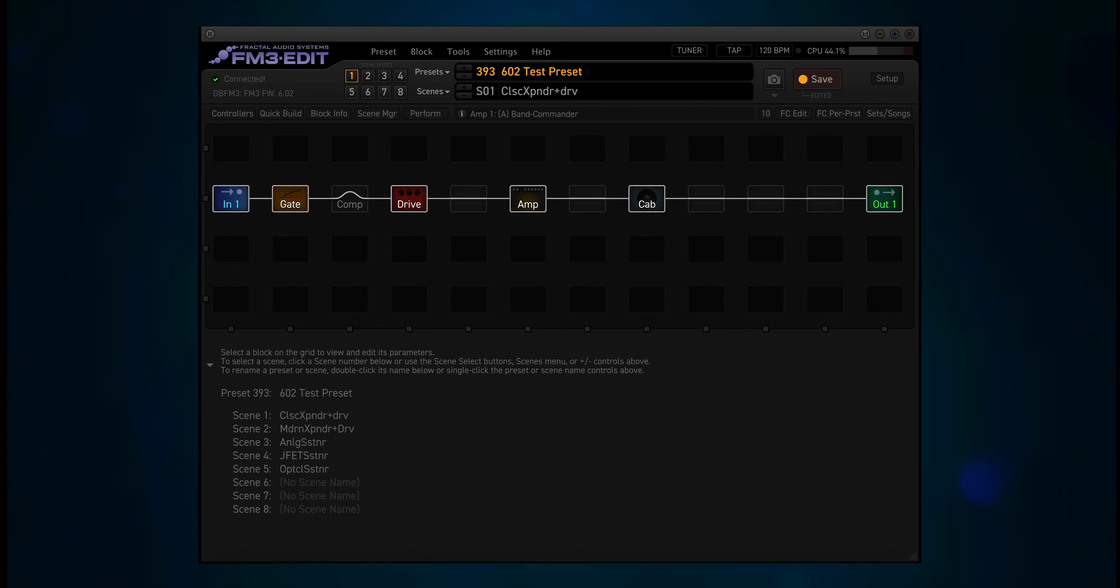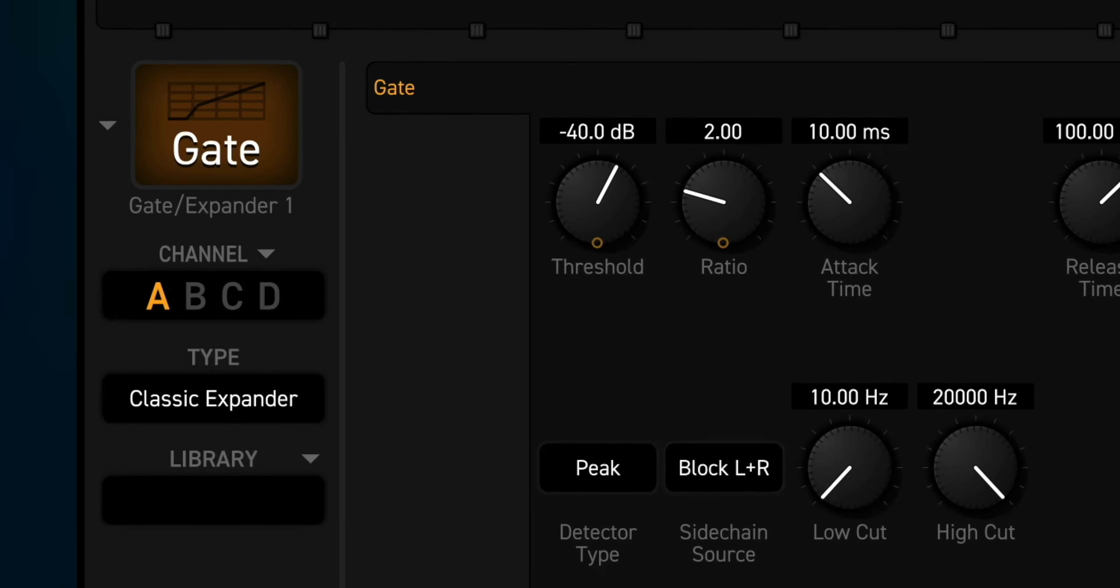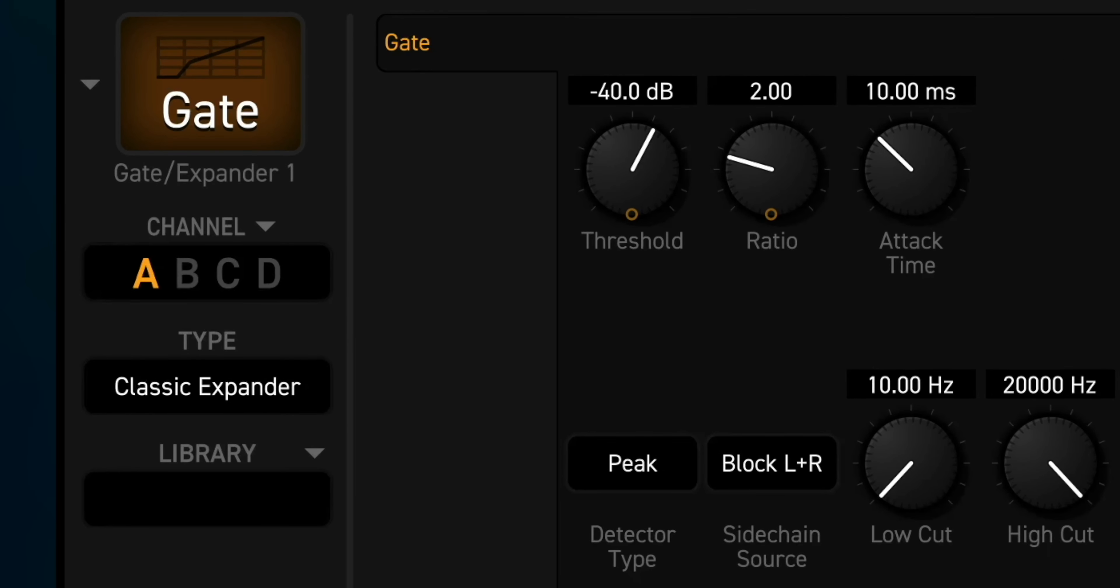I made a preset to demonstrate some of the new features that were added. I added the gate, comp, drive, amp and cab blocks. The gate block is using the new classic expander type in channel A, and the new modern expander type in channel B.